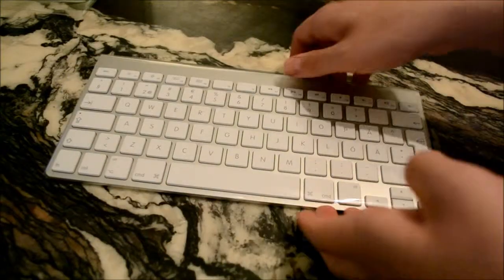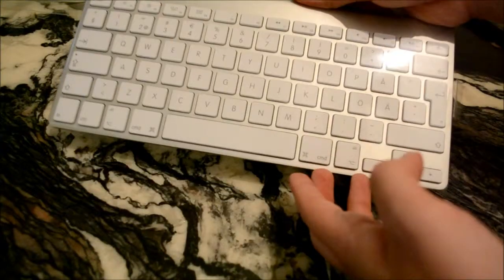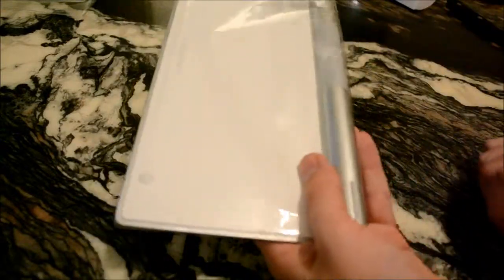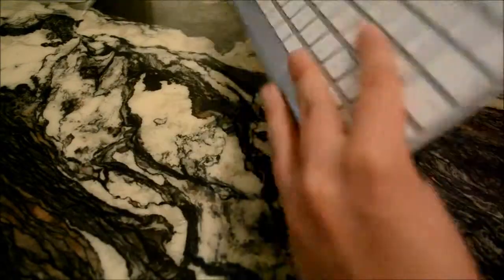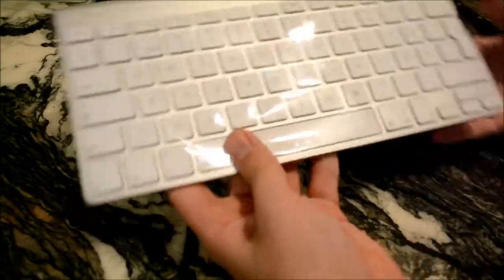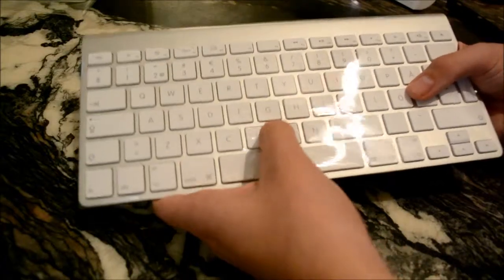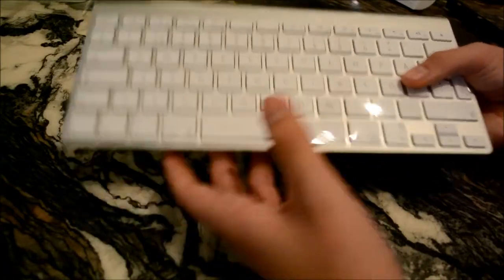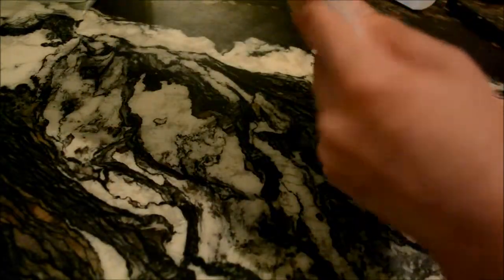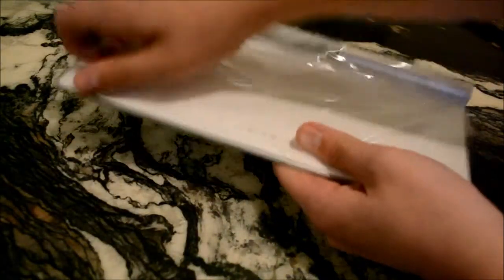Here we got it. The keyboard. Actually quite heavy, really nice. Really responsive keys as well. But we're gonna take off the plastic before we even talk about it I guess.